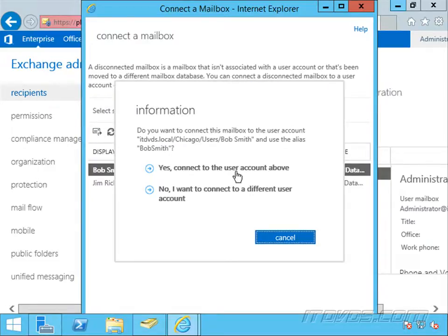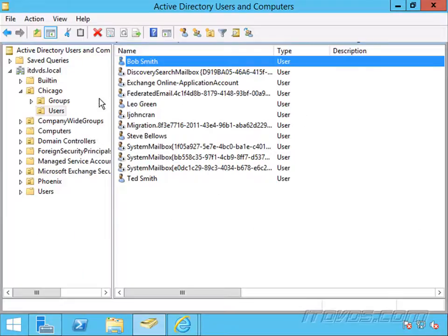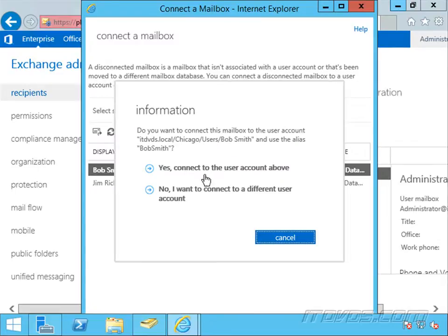And yes, I want to connect to the user account above. You can see the user account here in itdvds.local, Chicago, users, Bob Smith. If I go to Active Directory, I can see that's the path to get to Bob Smith's account. That's the correct account, so I'll go ahead and select yes. If not, if I want to connect it to a different account, I can.